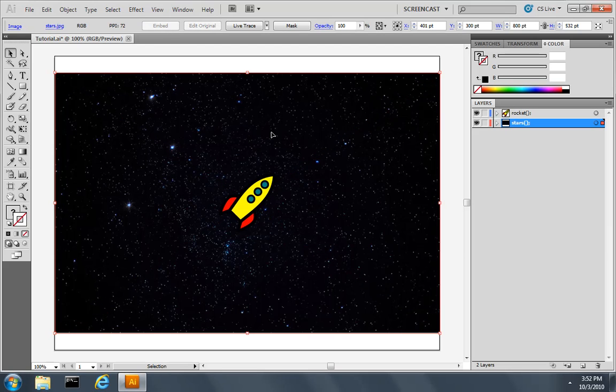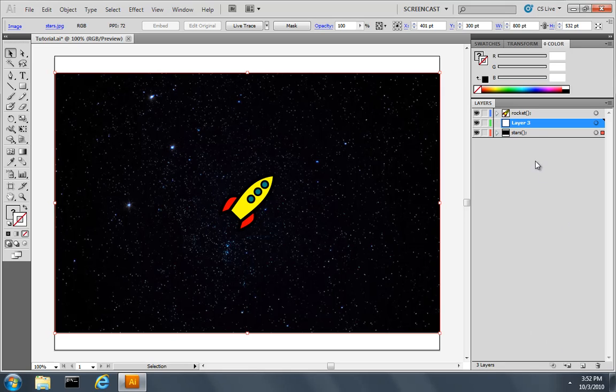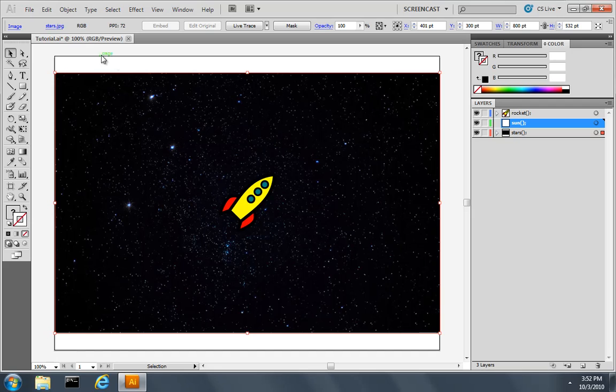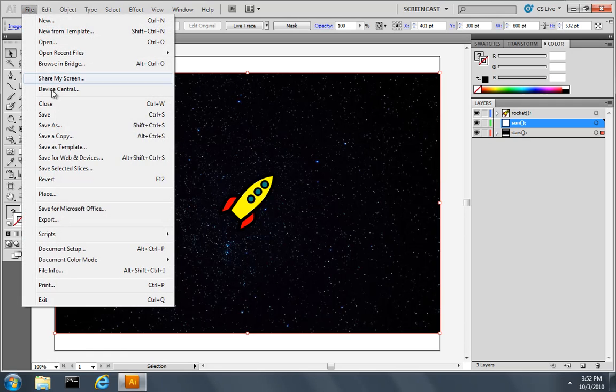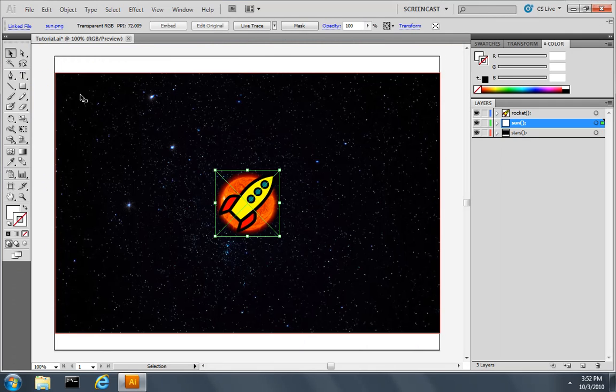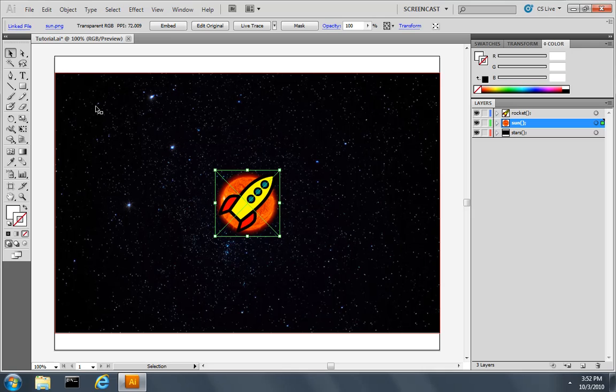Let's continue by creating some more layers. We'll create a new layer, double-click, and call this layer Sun. Again I'll make it look like a JavaScript function name. I'll choose File, Place, and grab the sun.png file.